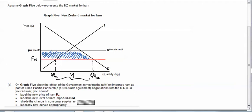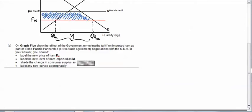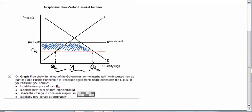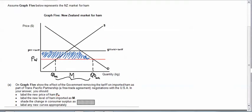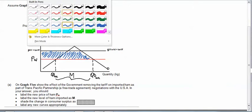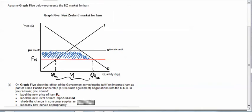So that's the area there. And the last part of that question is label any new curves appropriately. Well the only other thing that we should label there is S world. That's the supply curve for the world.